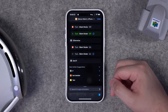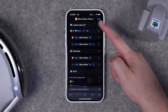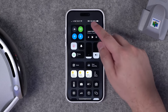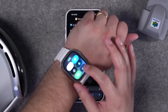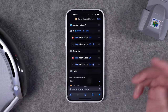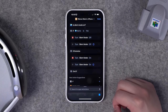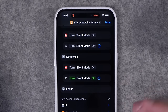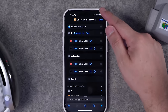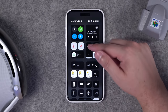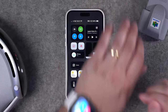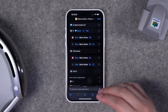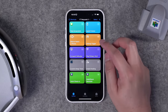When you run this shortcut, it checks whether silent mode is on or off — you can see it change in the Dynamic Island. In Control Center, silent mode is now disabled, and on the Apple Watch silent mode is off too. Running the shortcut again toggles it back on — you see the change in the Dynamic Island, and silent mode is on the watch as well. A great way to silence both devices with a single shortcut.